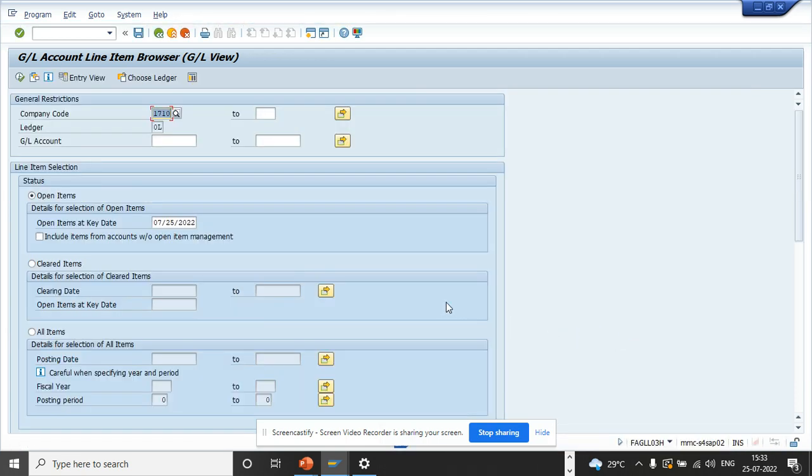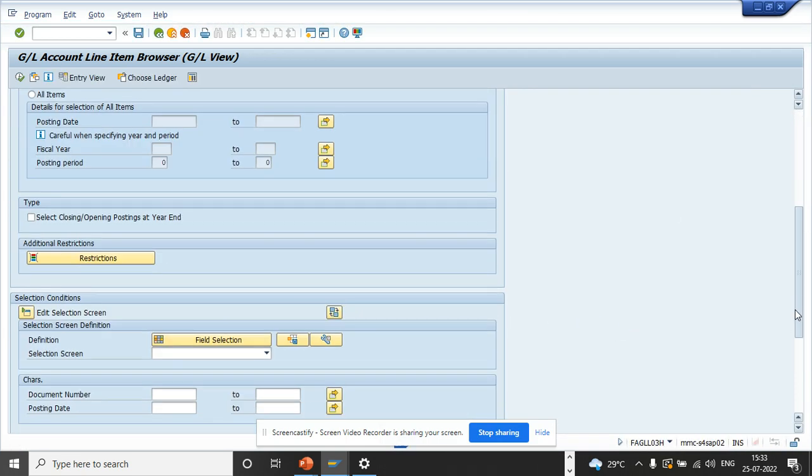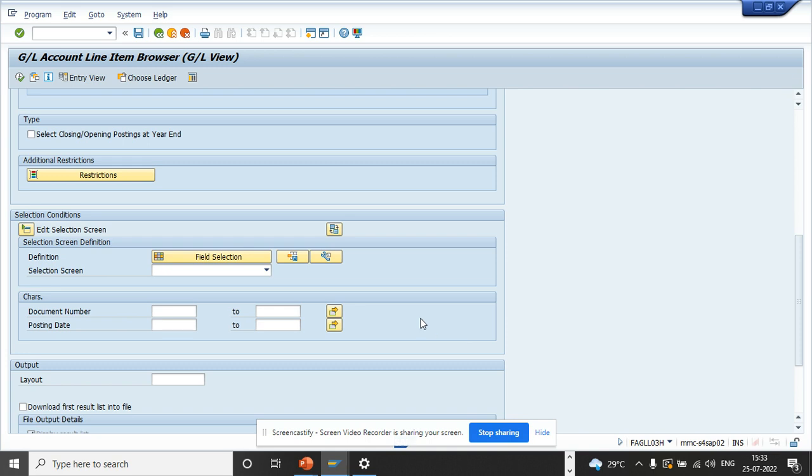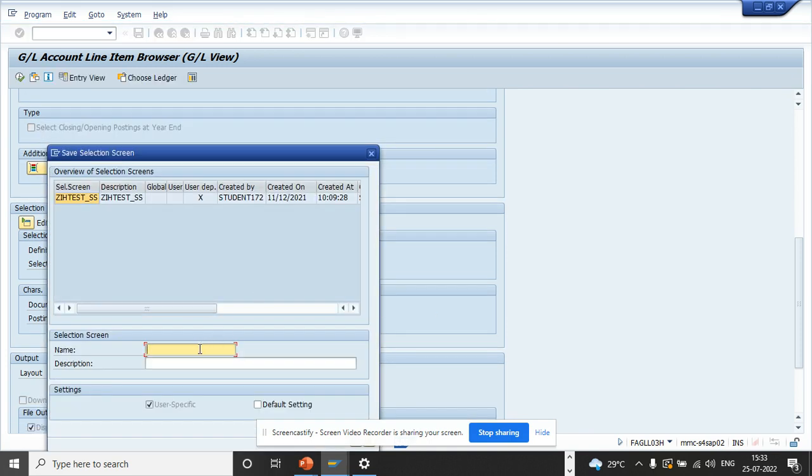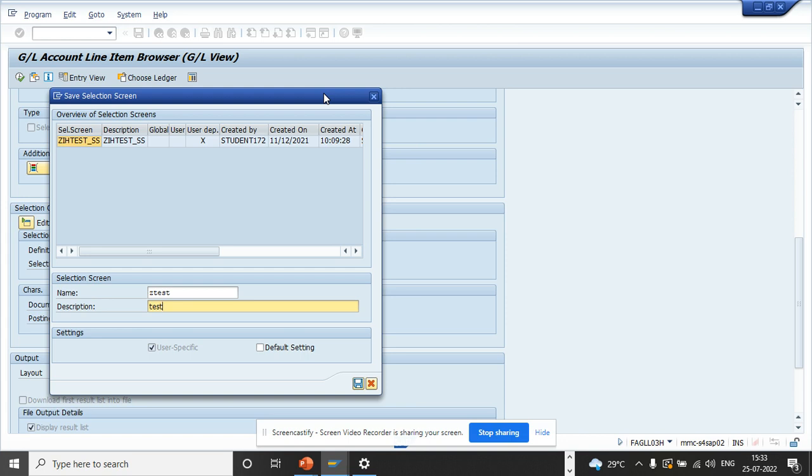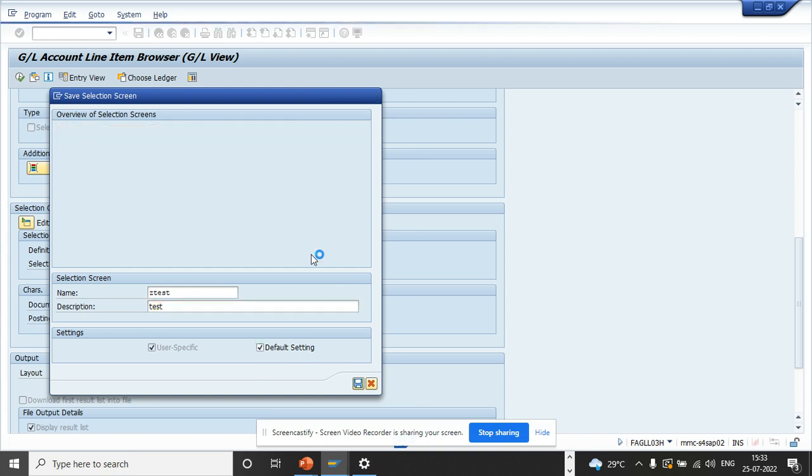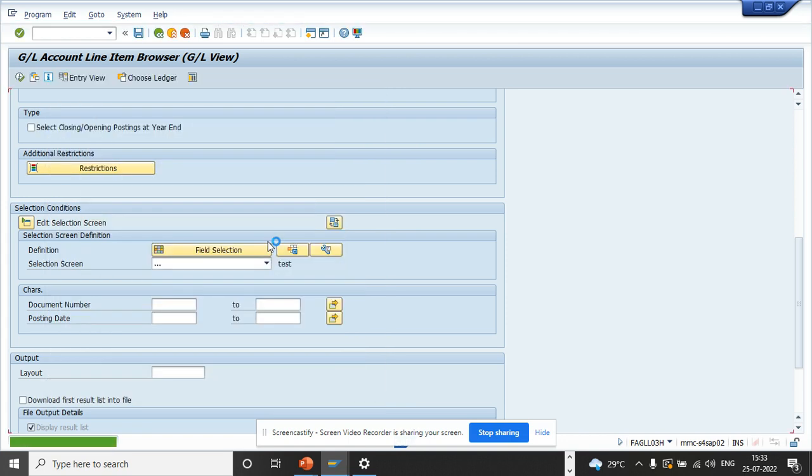After I do this, if you see, posting date is there. Here you can save this. I click on save and I will say Z test, and here I can make this as my default. The moment I save it, the changes have been saved.